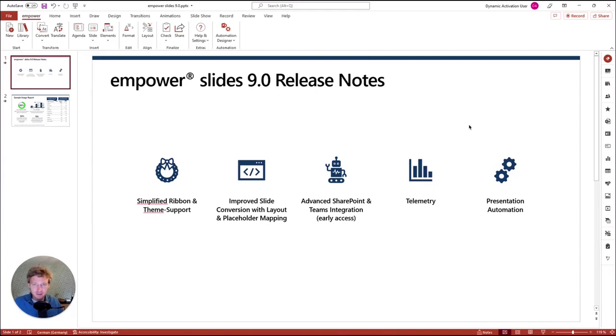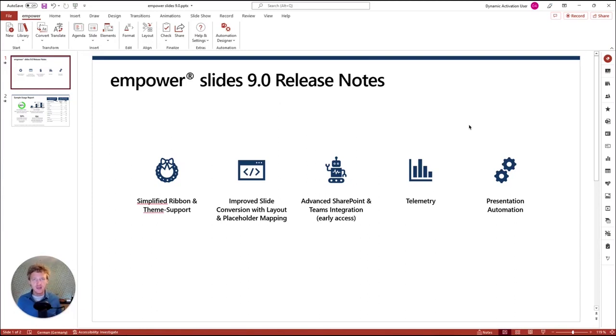Hi there. In this short video, I want to present to you all the new cool things from Empower Slides 9.0. In a nutshell, we have five new big topics.